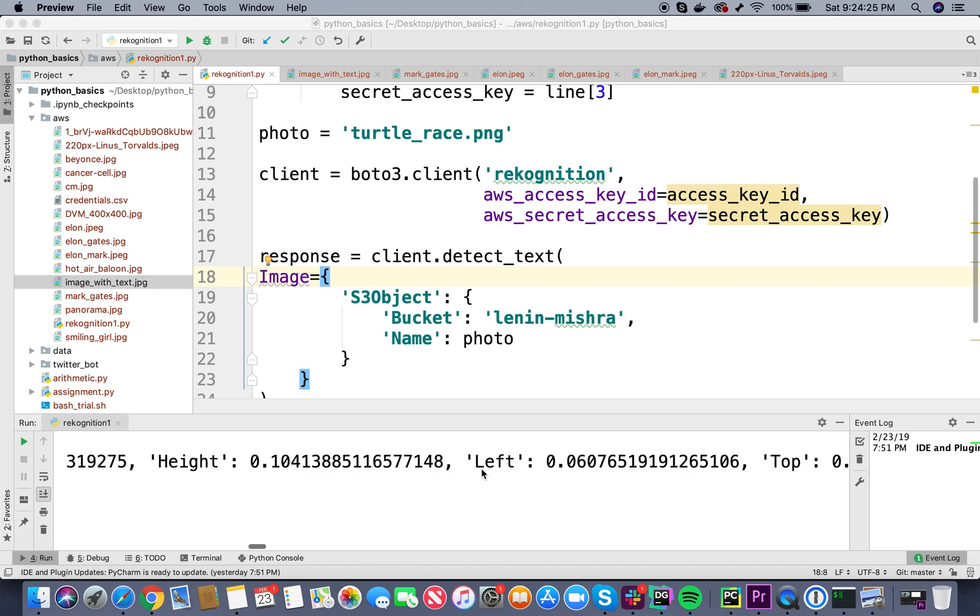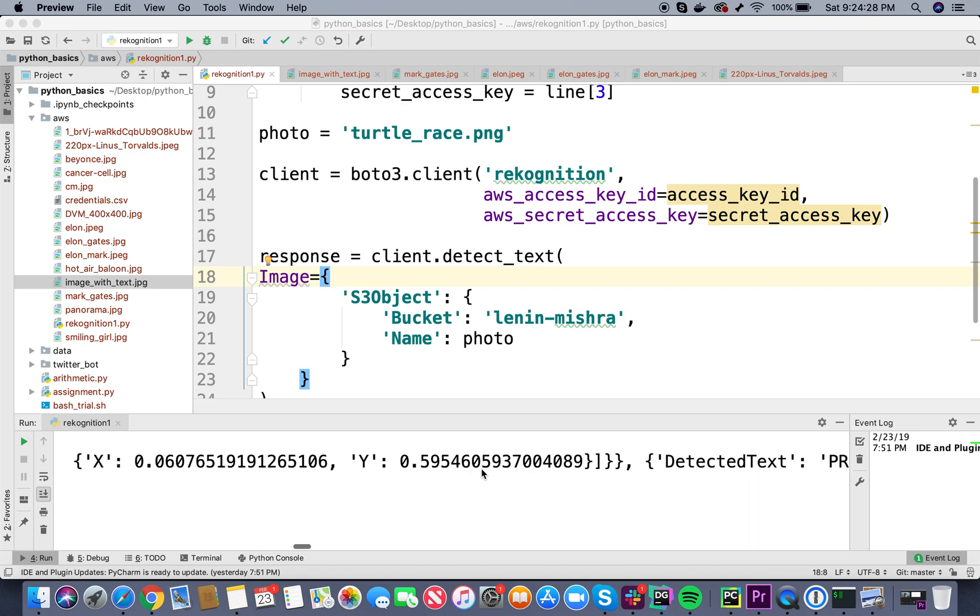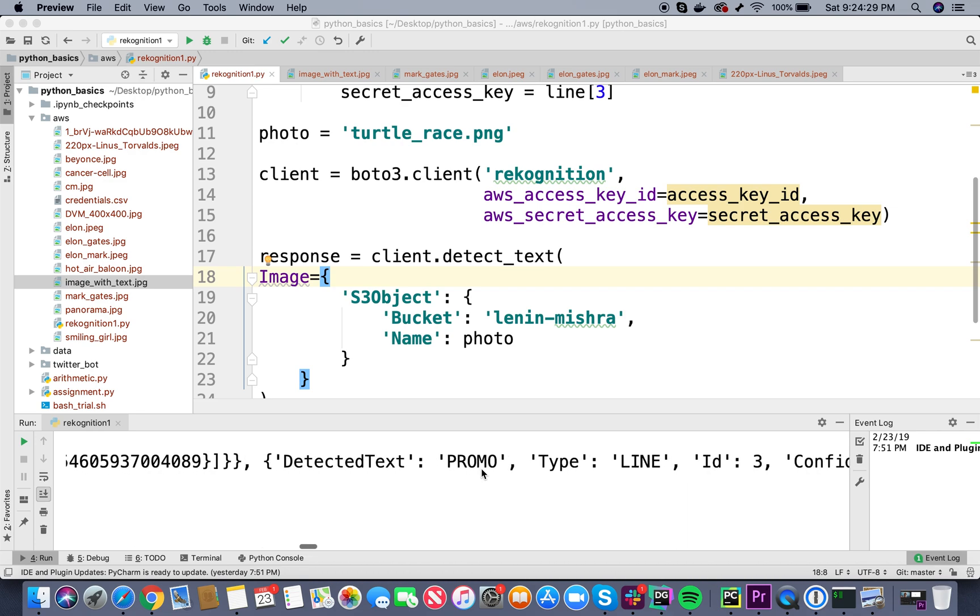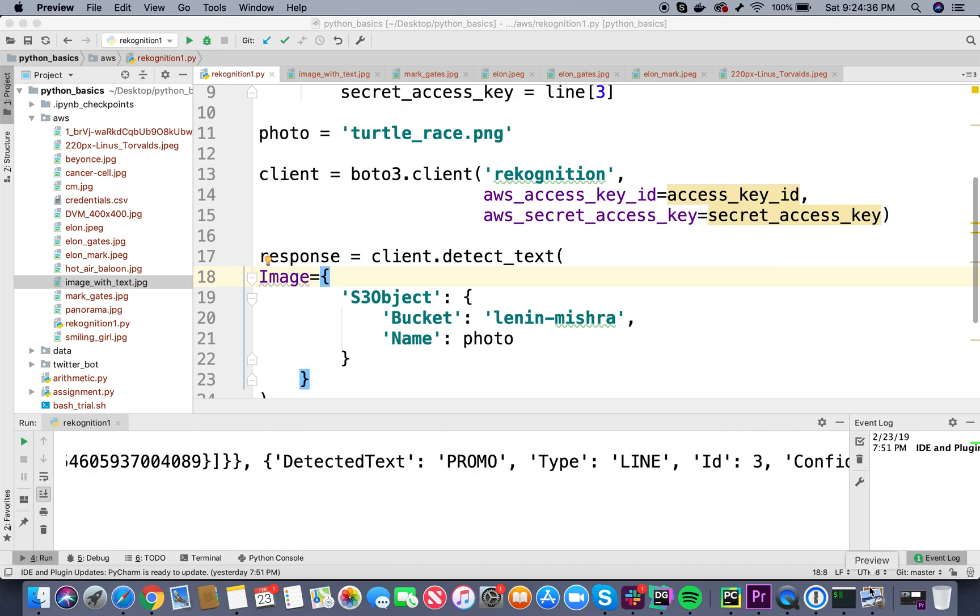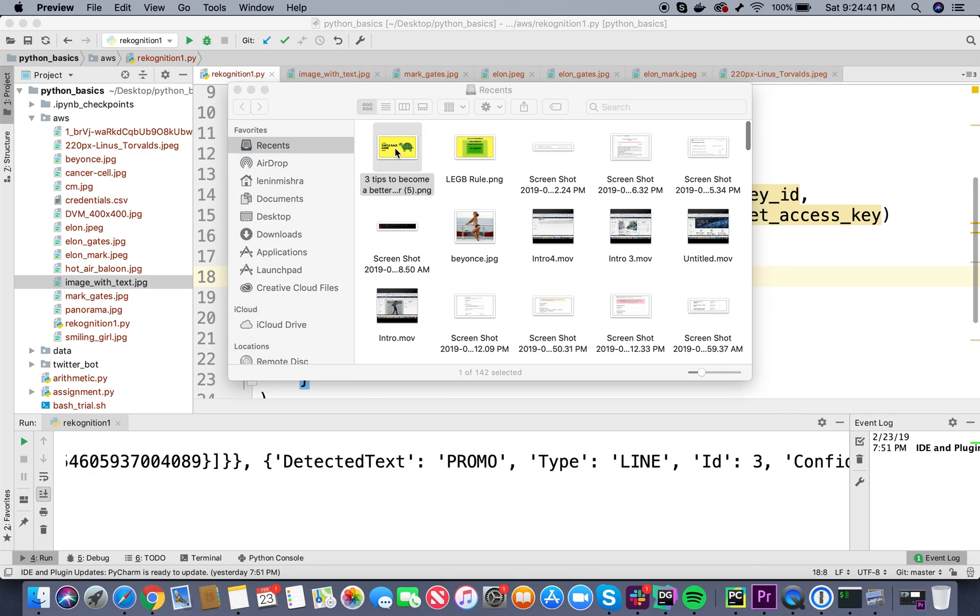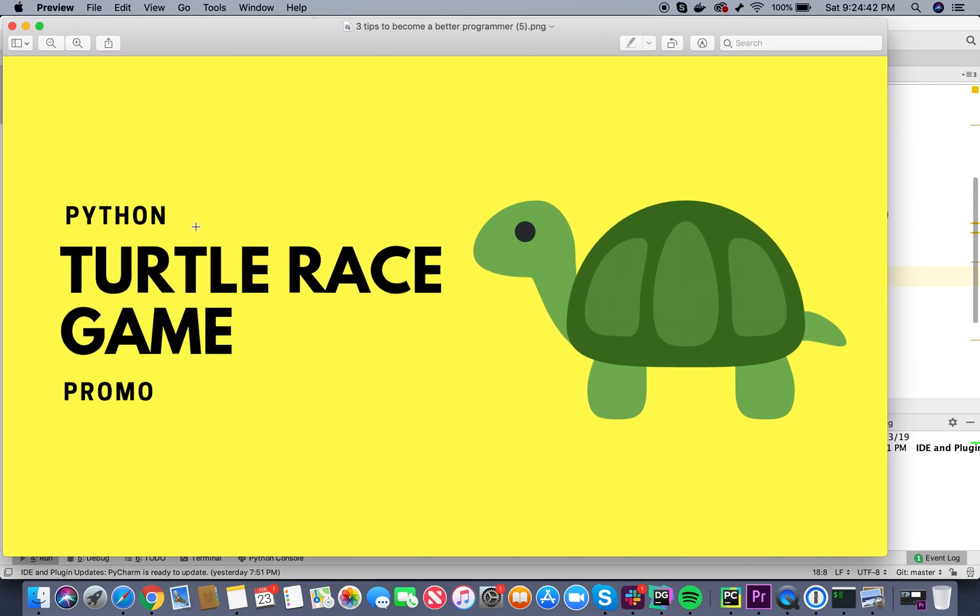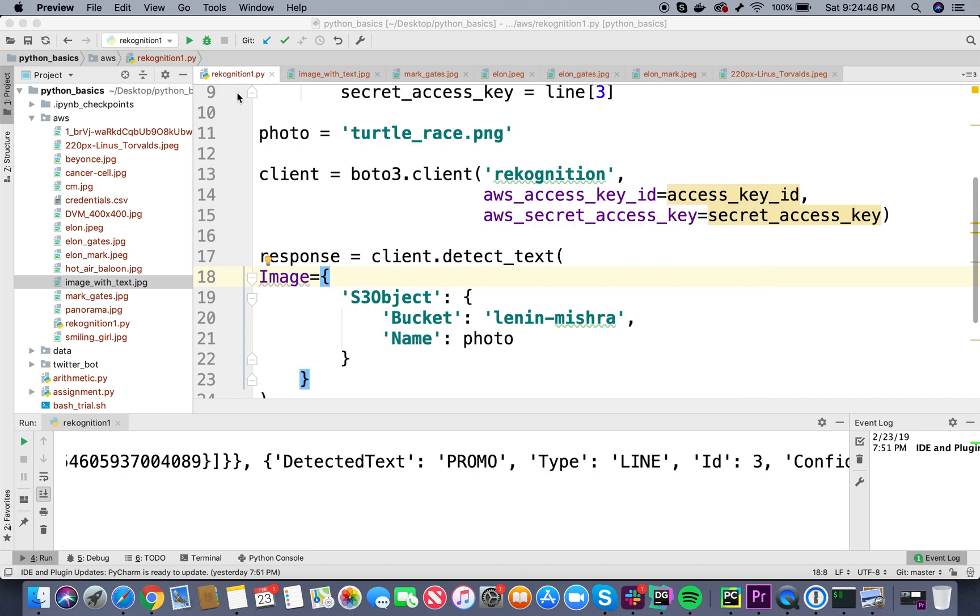But yeah, there are some irregularities for sure. And in the next there is promo, so basically it is able to detect all the text that is present in that image - Python, turtle race, game, promo. It was able to detect everything. So basically this is how you can use this functionality of AWS Recognition API to detect the text in different kinds of images.